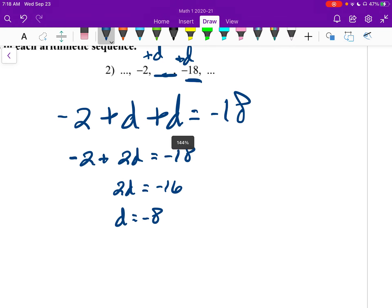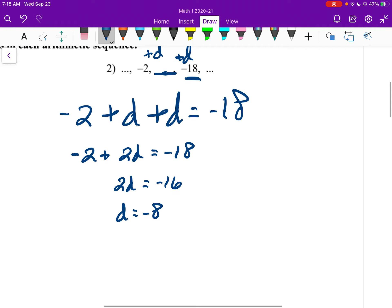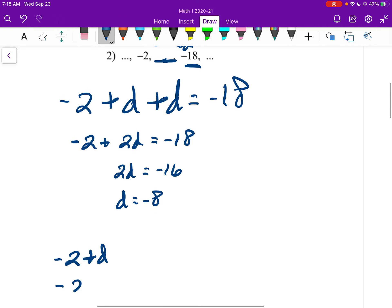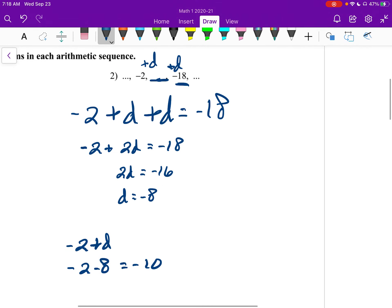To finish up, we take our negative 2 plus D, which is negative 2 minus 8, which gives me negative 10. So in my blank, I put negative 10.